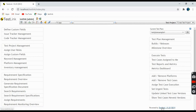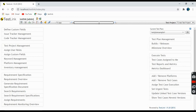The version present here is TestLink 1.9.20. You can also use the search tabs to search from here. I think that's pretty much it — I hope I covered the basic links.